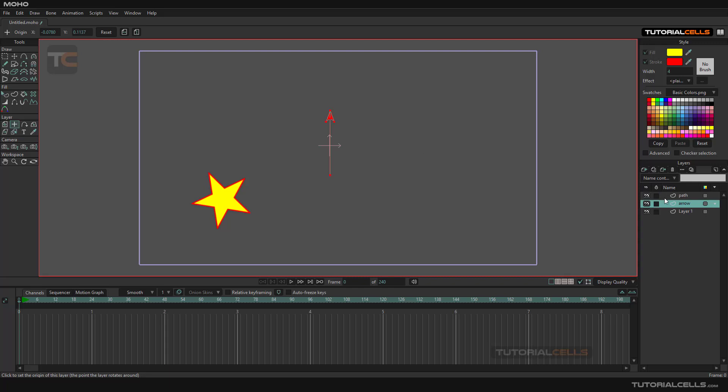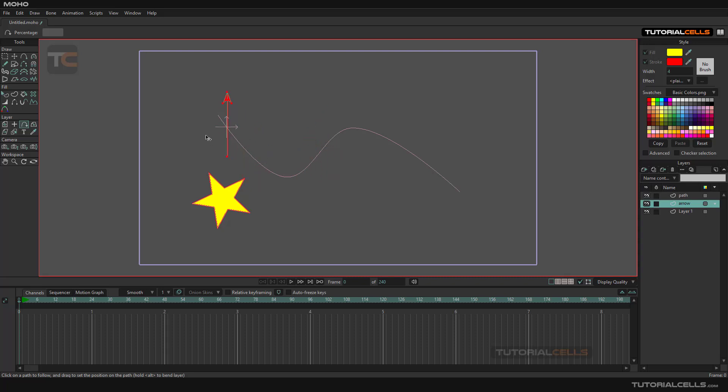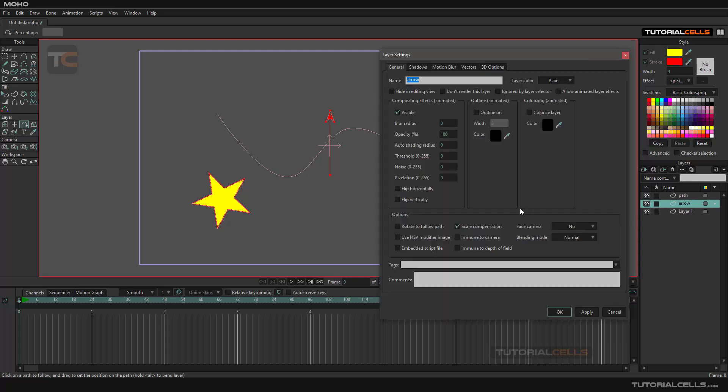Now this is our arrow. Follow path and follow this path. If you want the object to follow, you can double click. I want it to rotate.